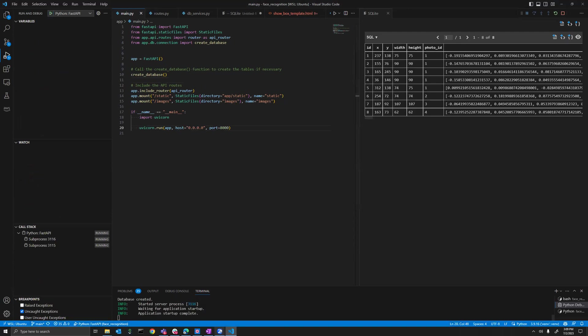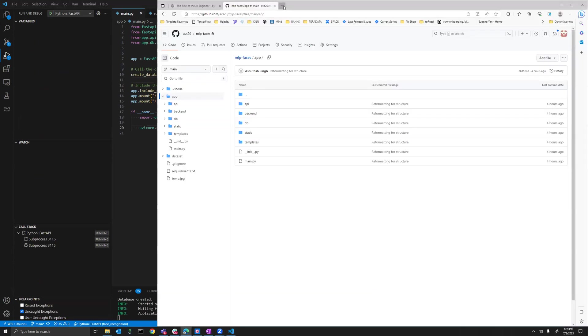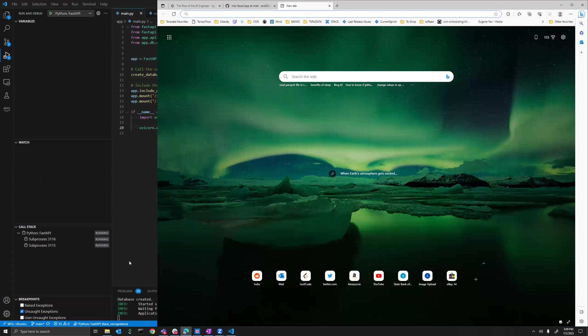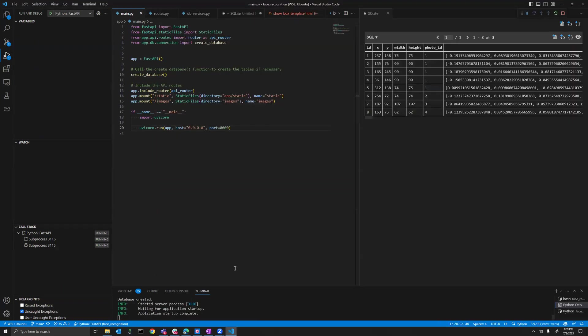When it's started, the server is running at port 8000.